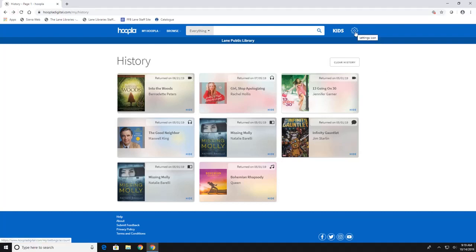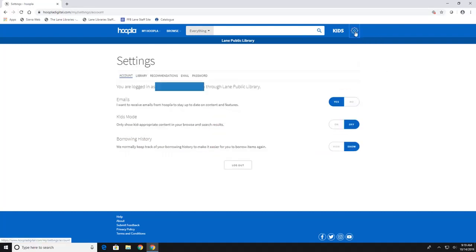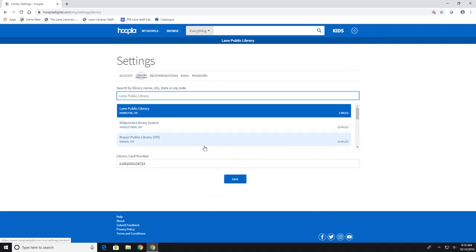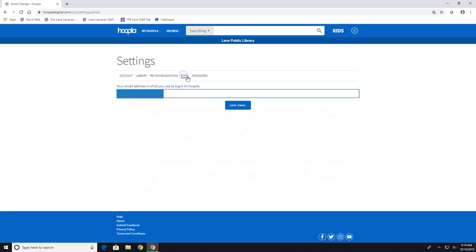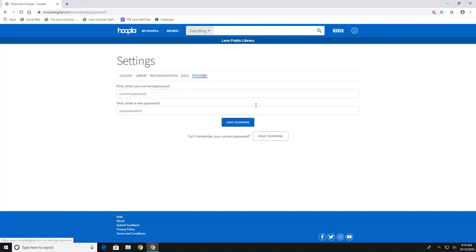Now, if you click on this gear, this is your settings. And this is the settings for your account. And this is where you can add a library. You can have recommendations if you like you can customize hoopla to better fit your interests. You can change your email. And you can also change your password through here. So those are things in your settings if you ever needed to do that at some point.